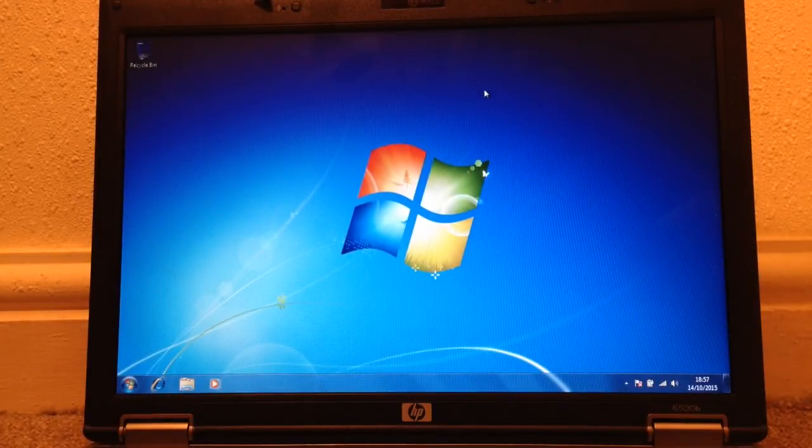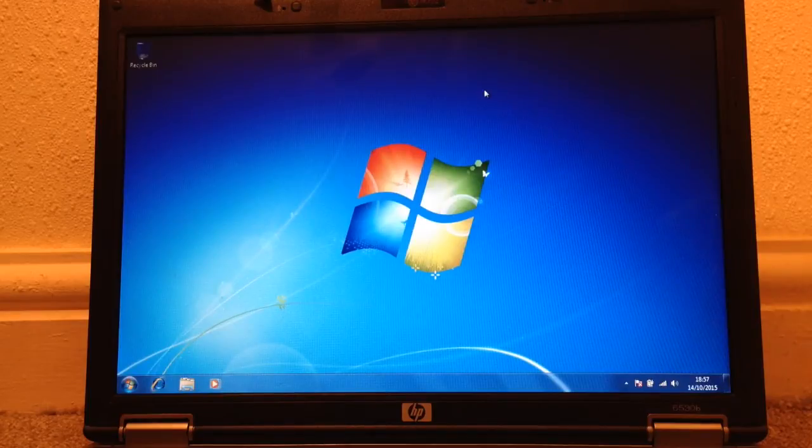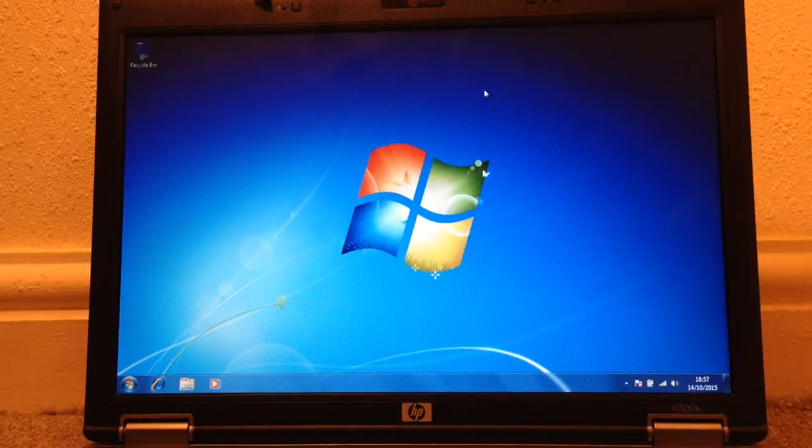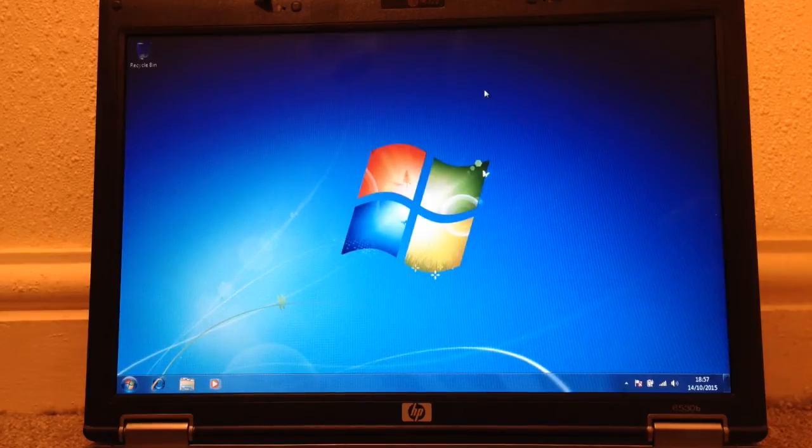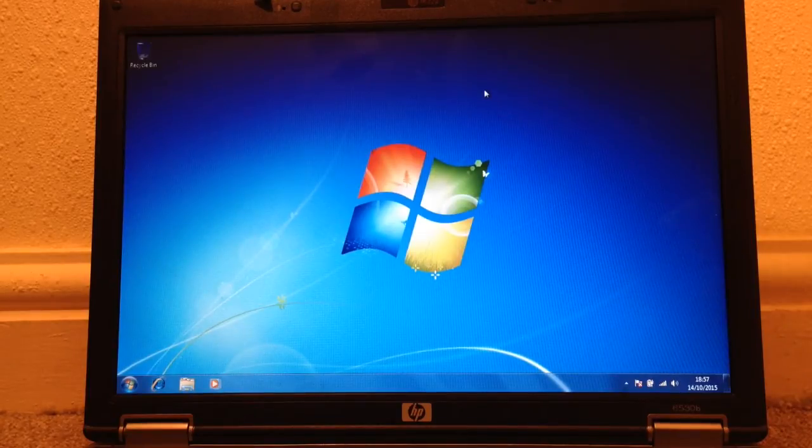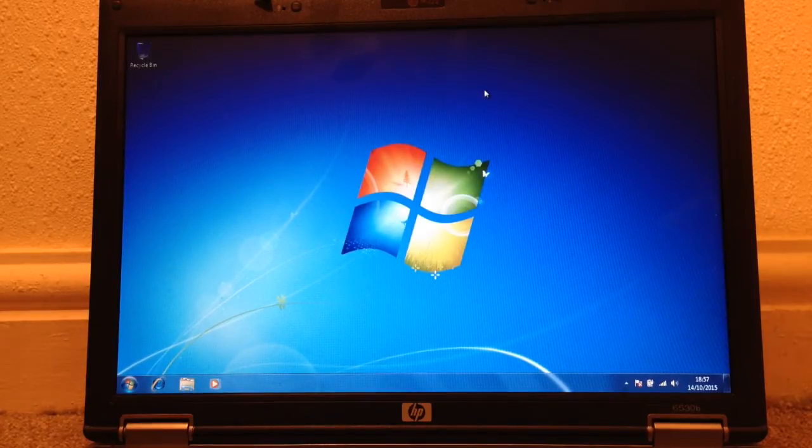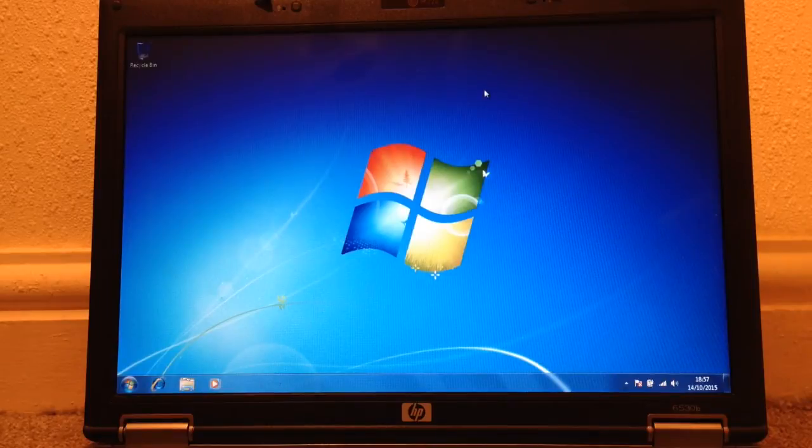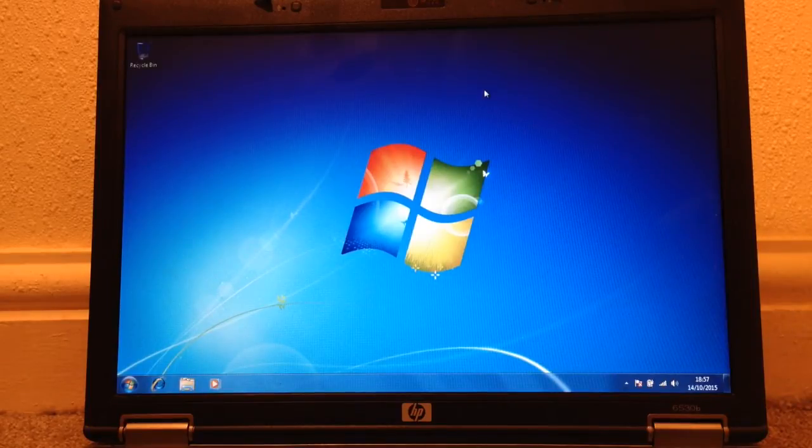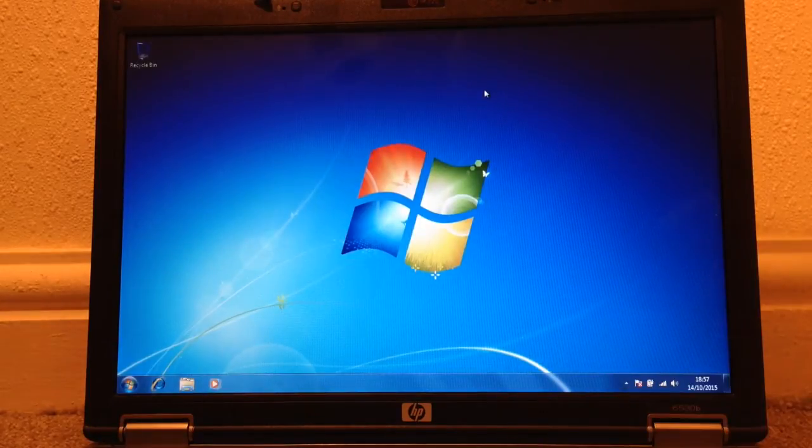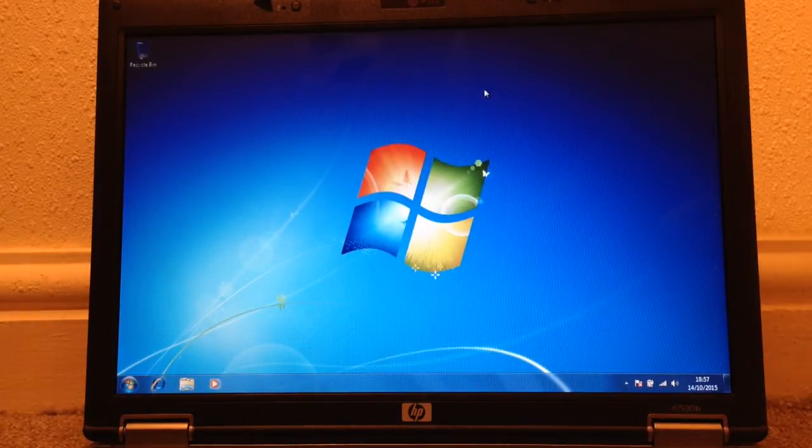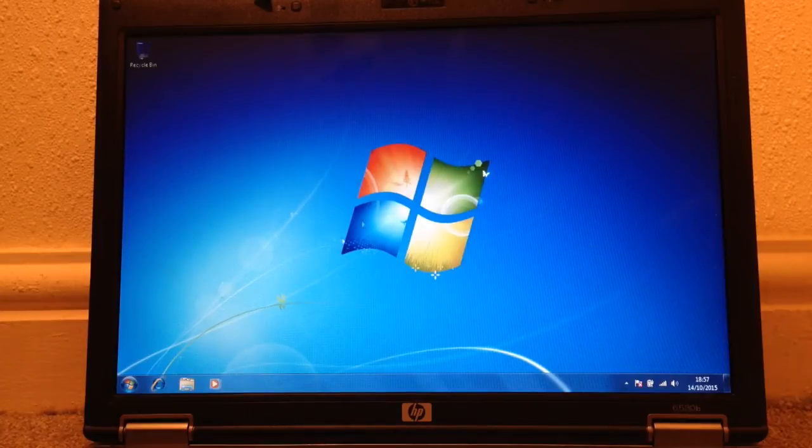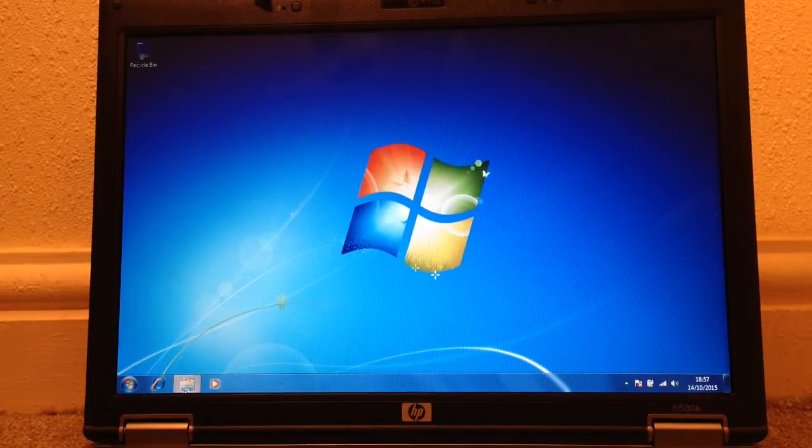So the gist of it is you download Windows 10, whichever flavor you want, or are eligible for. This is professional. So I've got the Pro Edition. And then from the installation CD you find an application called Gather OS State. So that's what I'm going to go and find now.